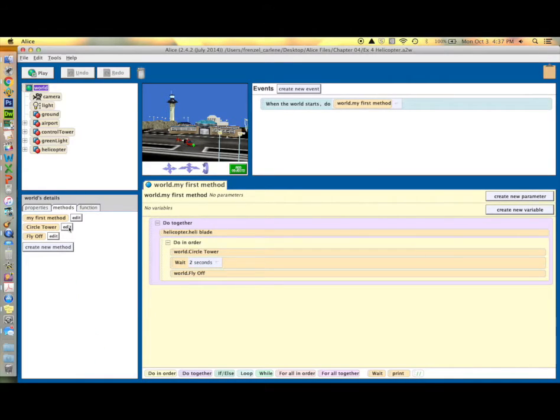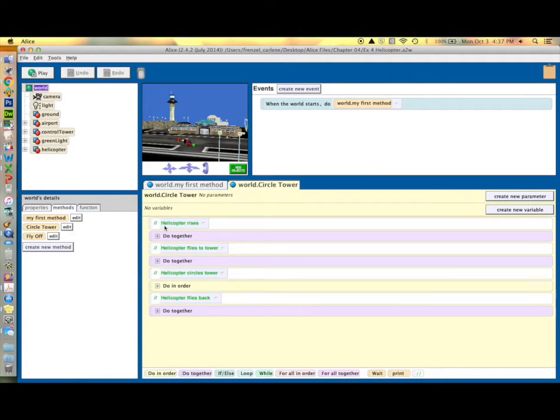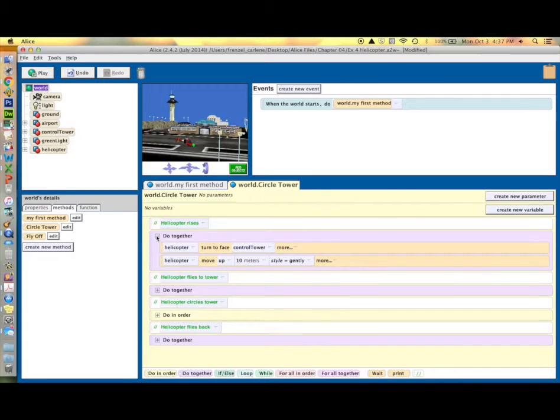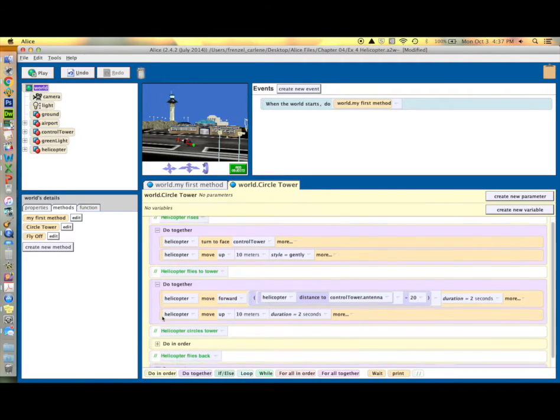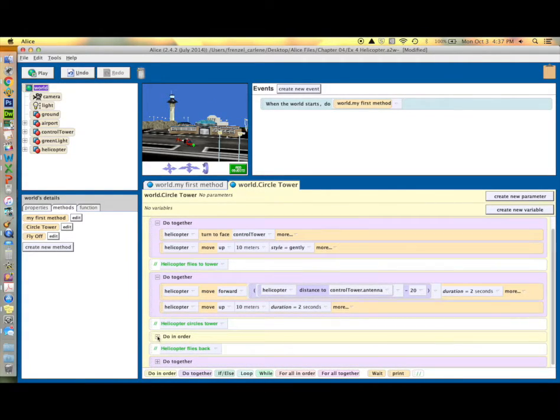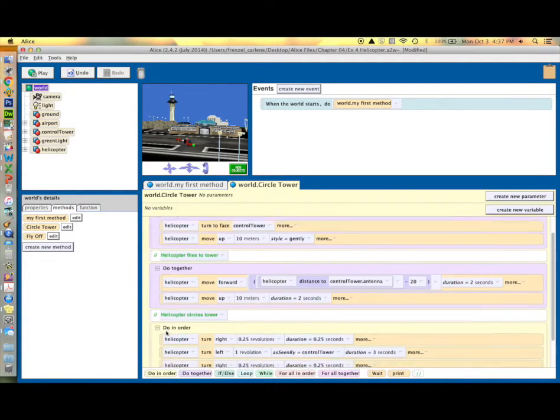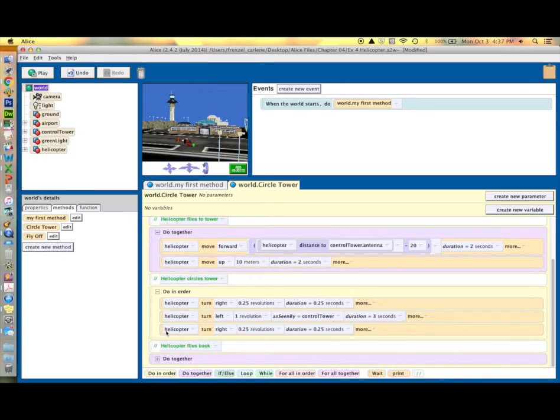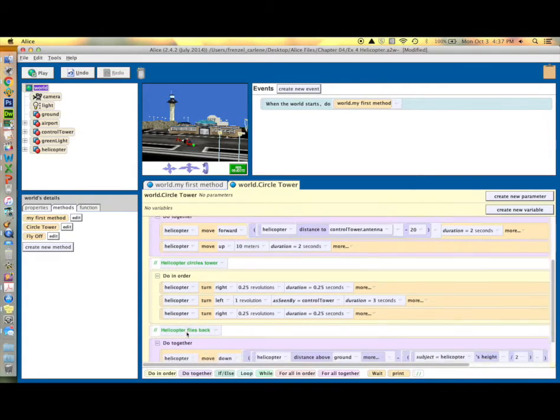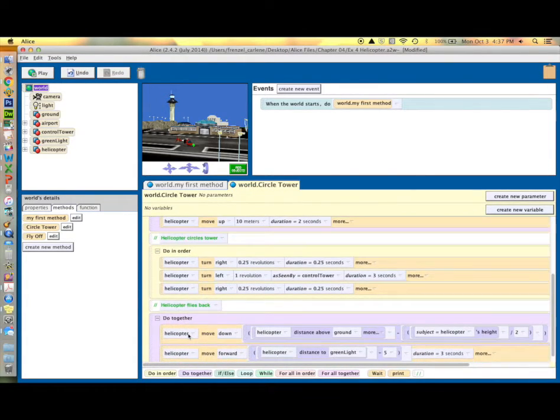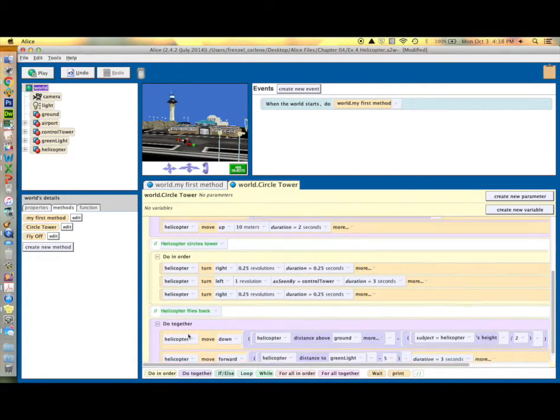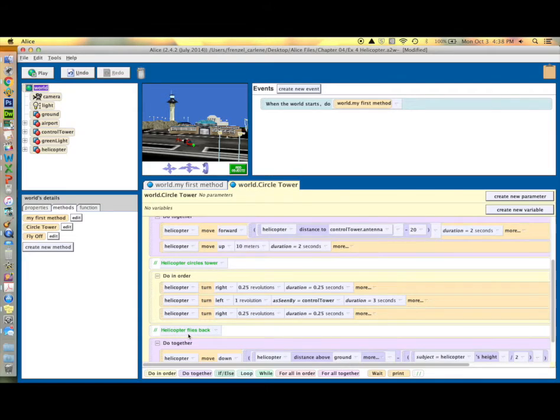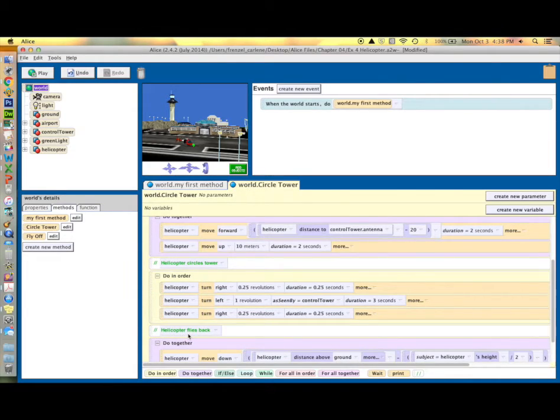This is what your circle tower method looks like. You will have a section that causes the helicopter to rise, and another section that causes it to fly to the tower, a third section that causes it to circle the tower, and then finally the last section causes it to come back to its original position.